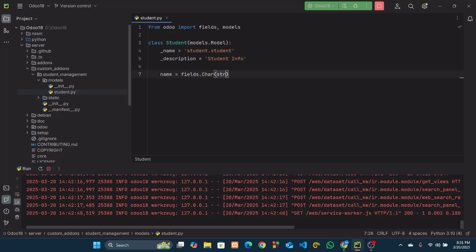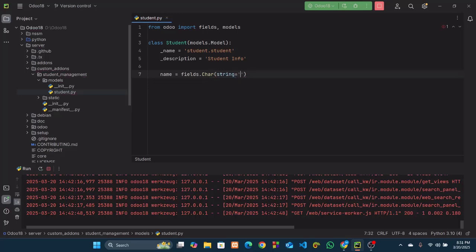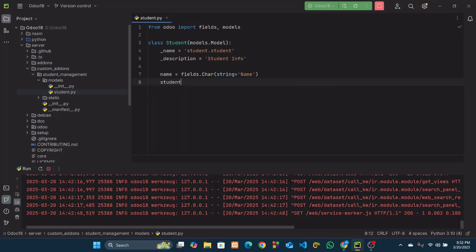The Char method can accept different types of keyword arguments. I will use the 'string' keyword argument with the value 'Name'. This string value will be shown in the tree and form view of this particular model, but we will create those views in a later video. For now just follow the process. Now we will create the student_id field — its data type will also be Char.